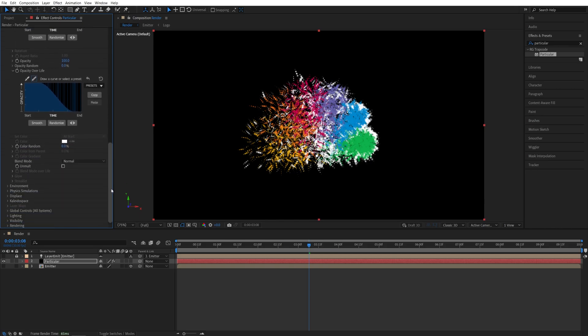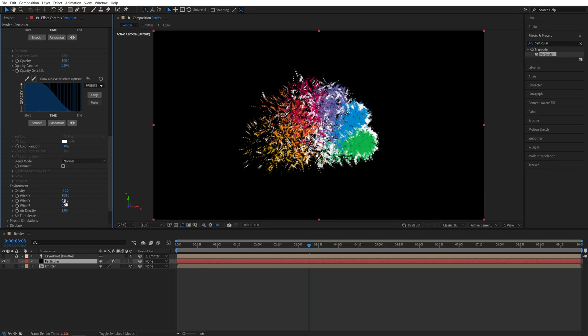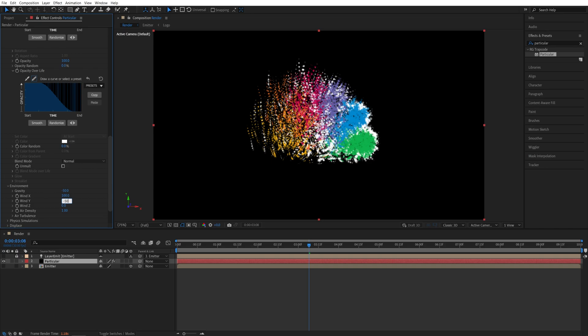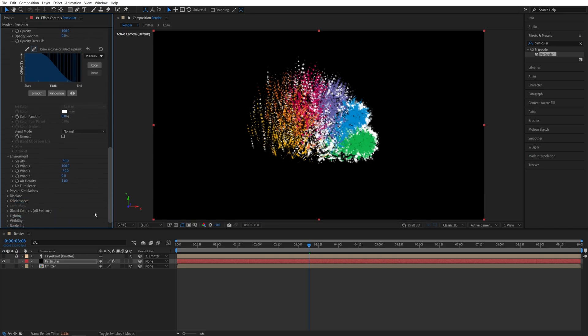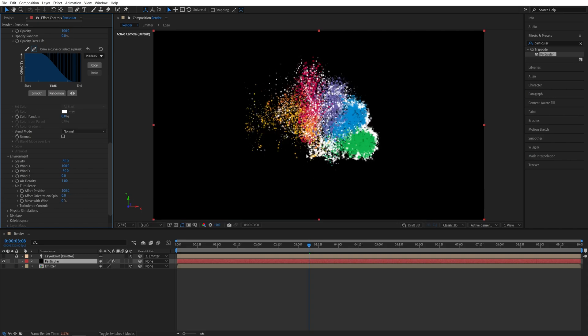Scroll down to the environment settings. And here for the gravity, I'm going to set it to negative 50. Wind X 100, and wind Y to negative 50. Then I'm going to expand air turbulence and set effect position to 100. That will randomly displace the particles throughout the scene.